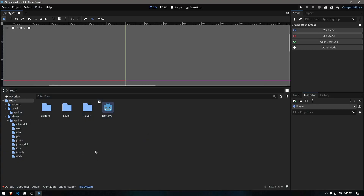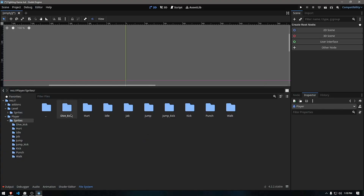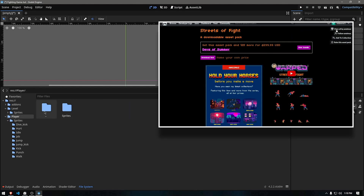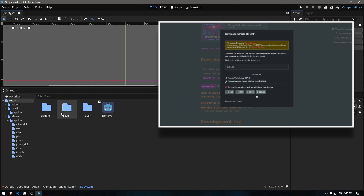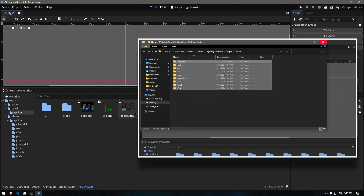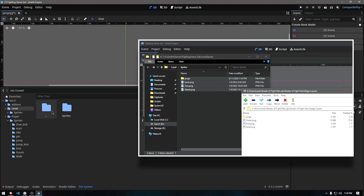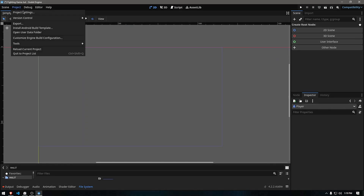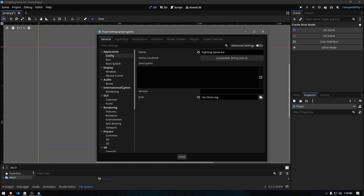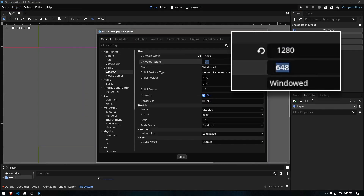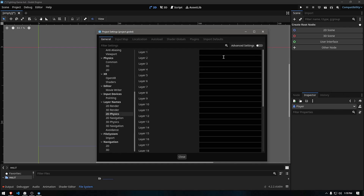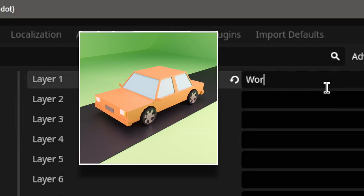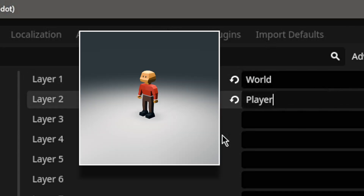We have our vanilla Godot project and the sprites that we will use throughout the video series. You can download these sprites from the link given below. I have just extracted these sprites into our game directory to save some time. As part of the setup, we will change our game's resolution to be 720p instead of whatever Godot provides as default. Next, we will provide two physics layers — one for our world like the trees, roads, etc., and one for our characters.